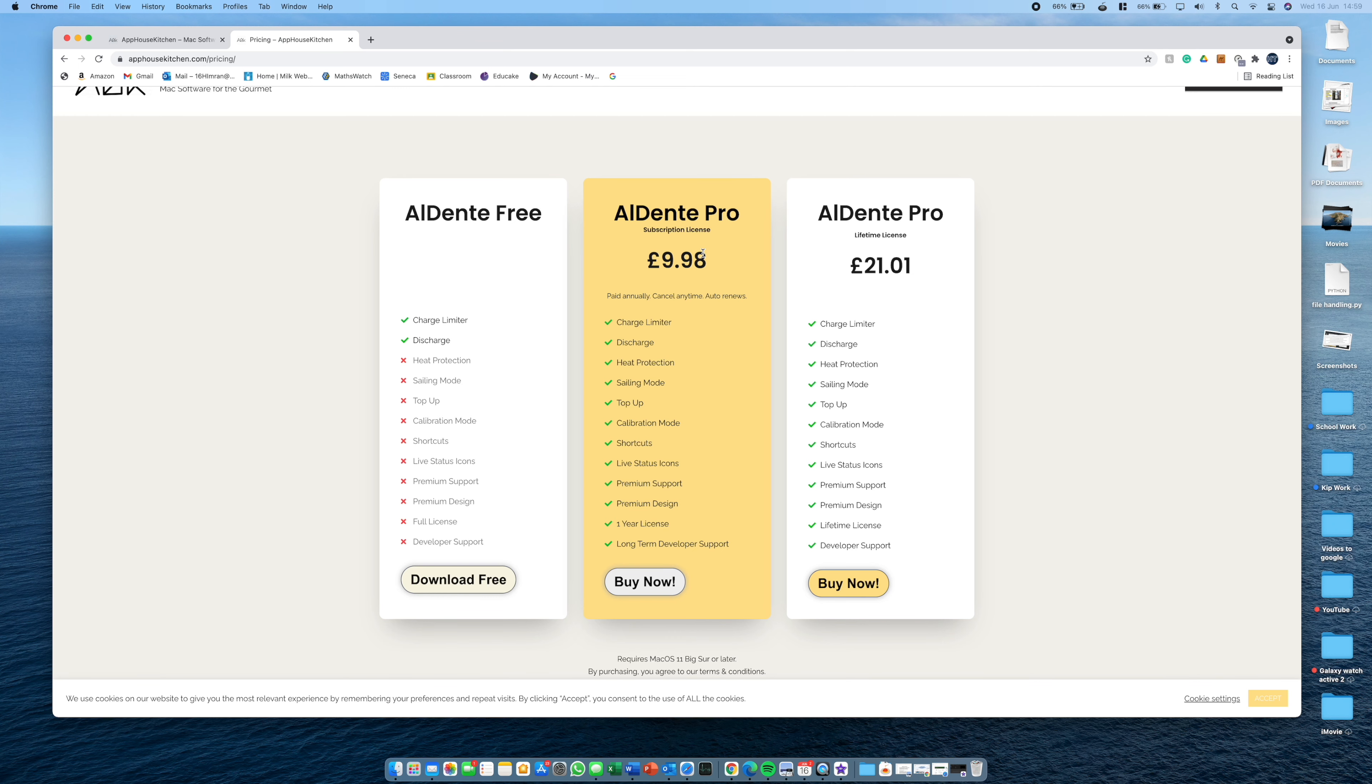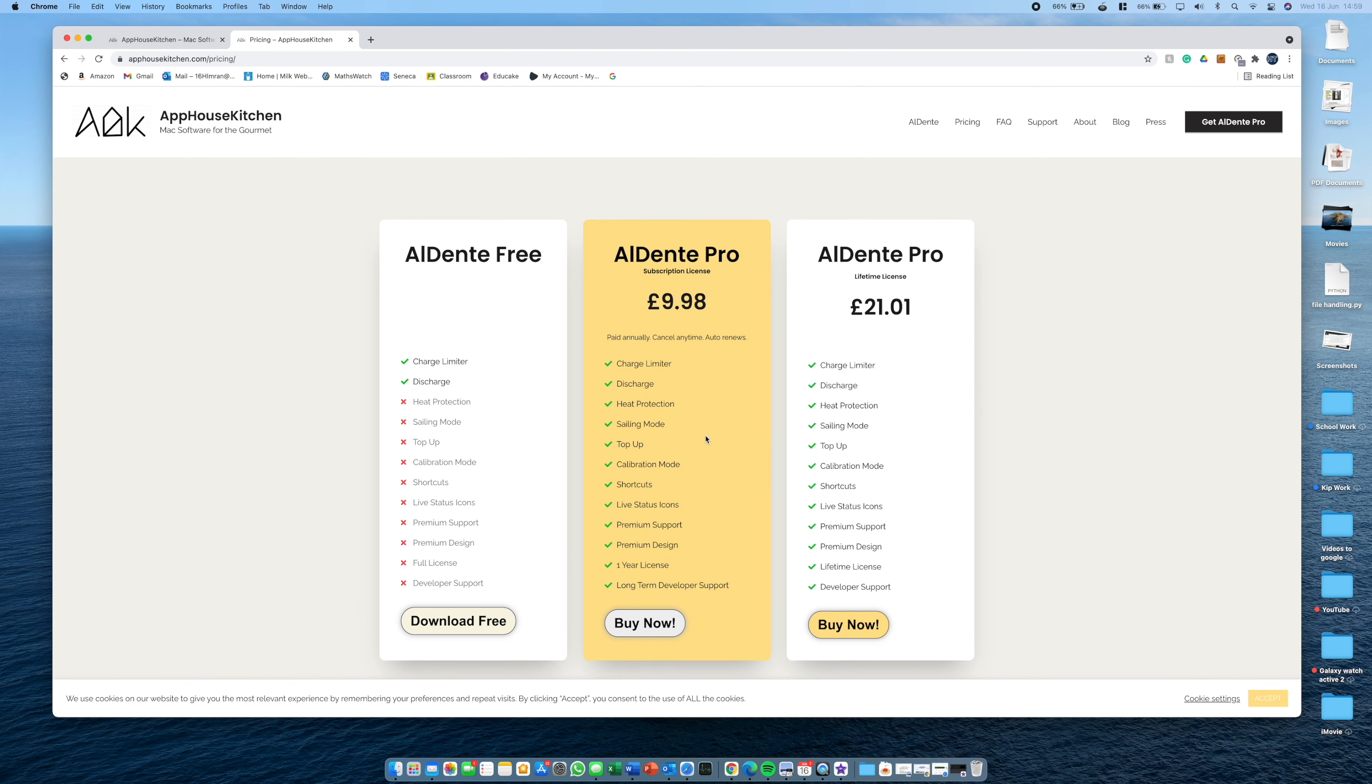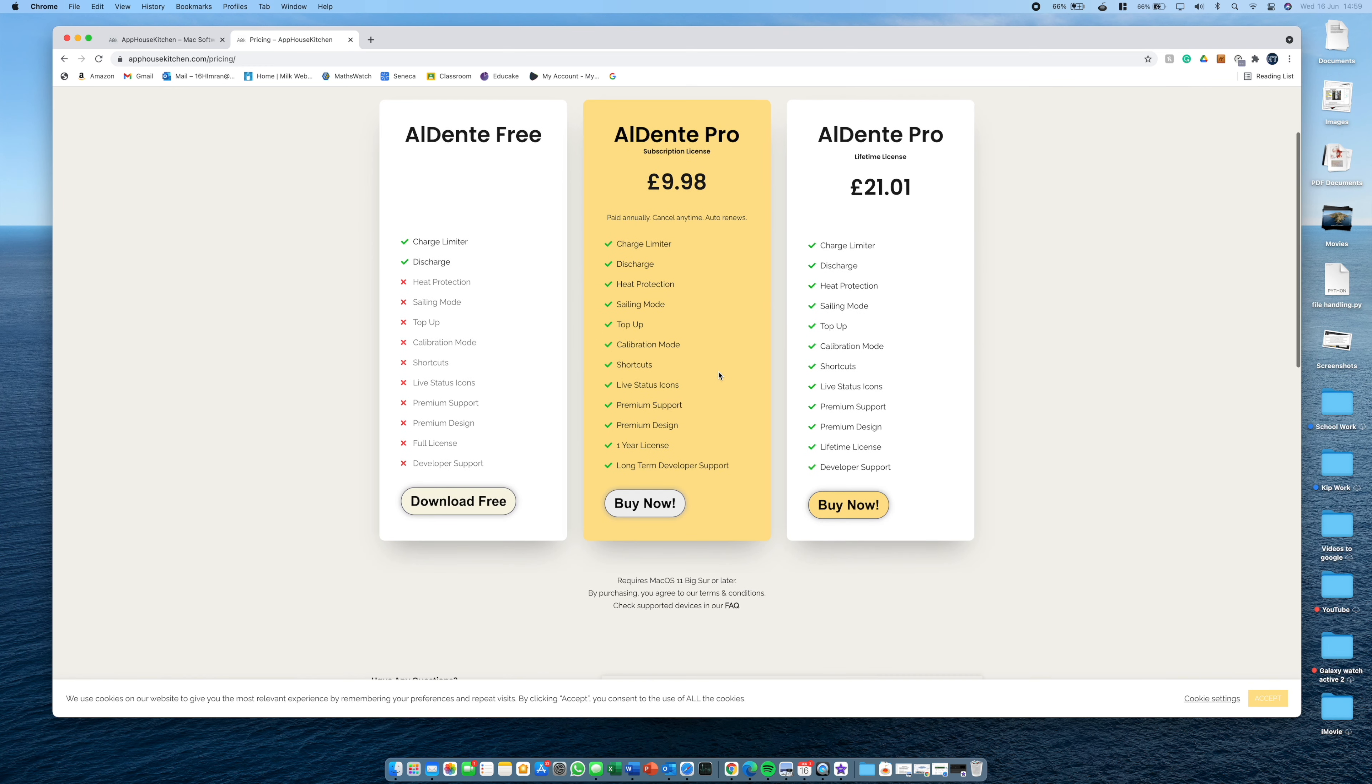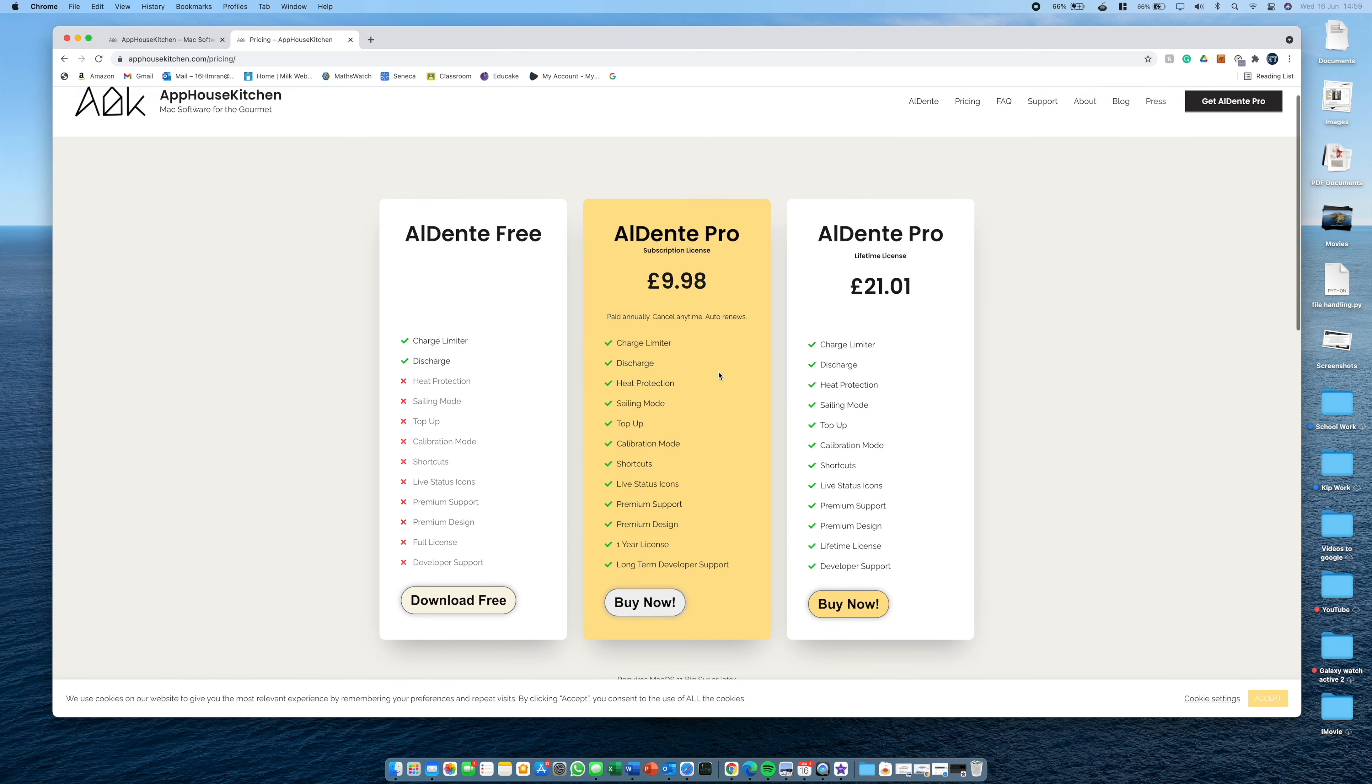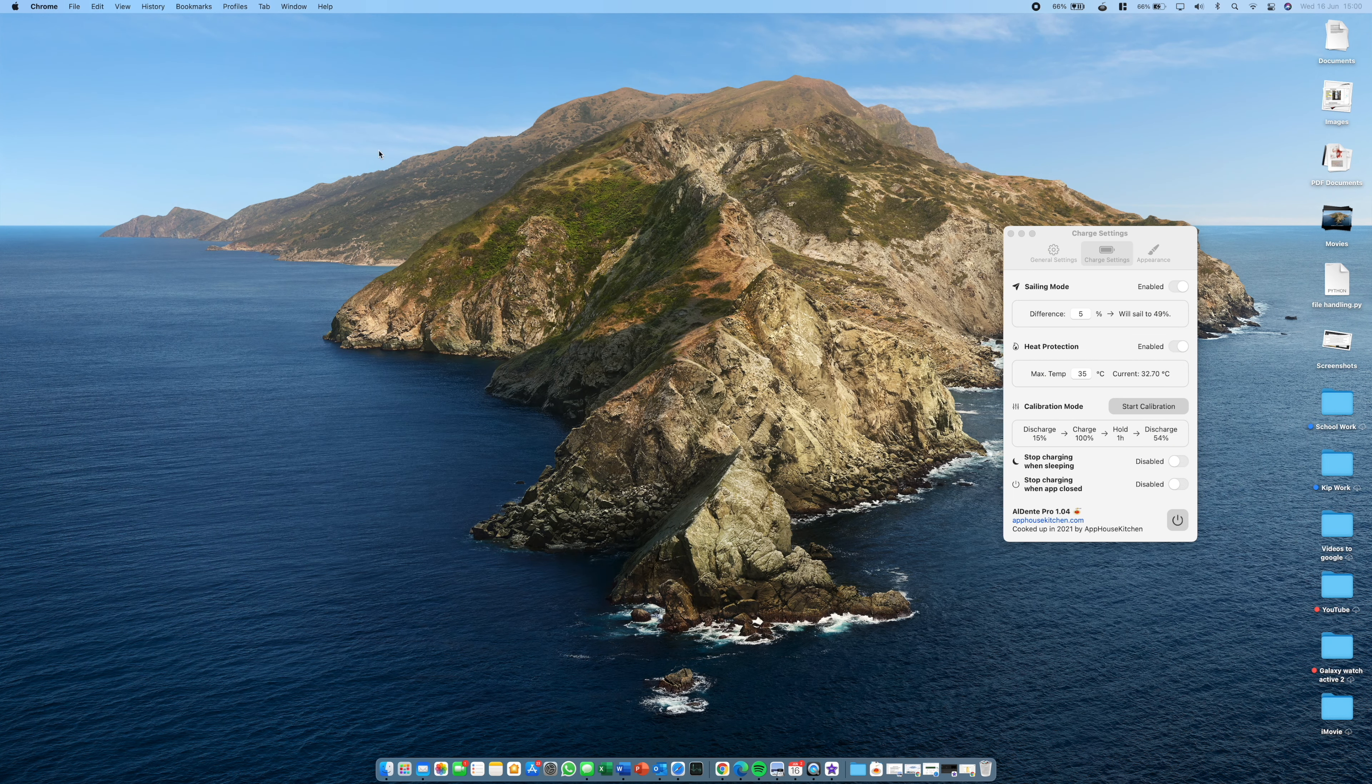Another thing to think about is if you really care about your battery, a battery replacement could cost up to like $200. Whereas this is a one time £21 payment. And you can also use this one key for up to three devices. So if you get a new device, all you have to do is put in your activation key and you'll get it. It's not like this has to be linked to your Mac. And if you get a new Mac, you can enable it on that.